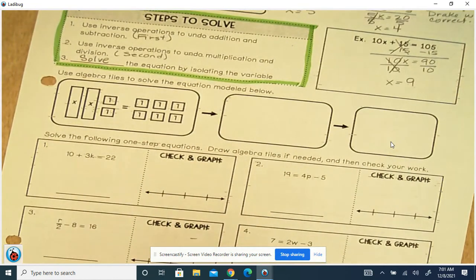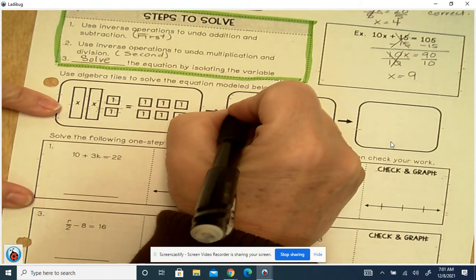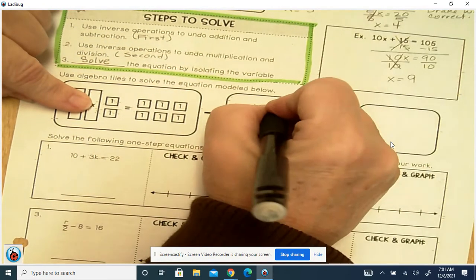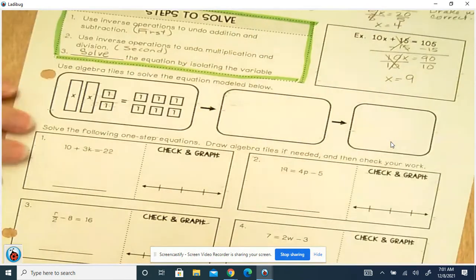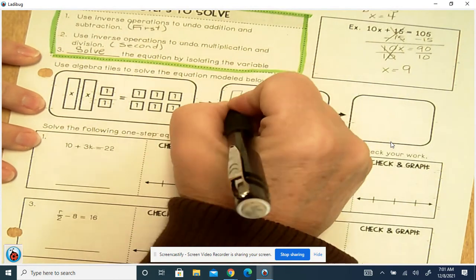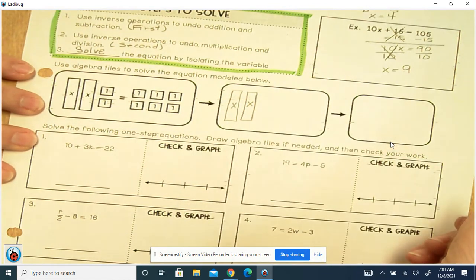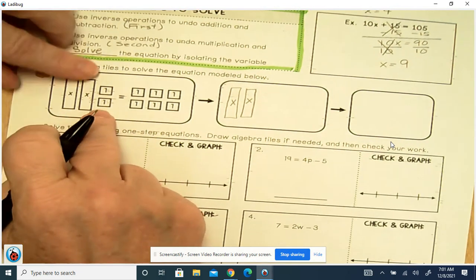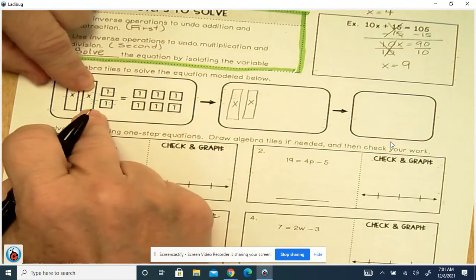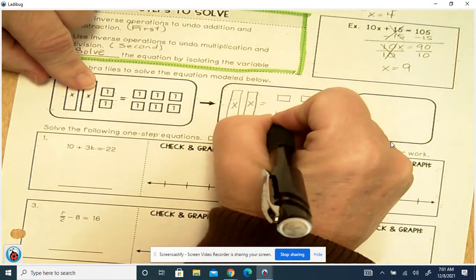Use algebra tiles to solve the equation model below. So here we've got 2x and then 2 positive 1s, so that's 2x plus 2. So we've got 2x, and this is a plus 2. For that plus 2, we would move it over and it would become a minus 2. So that's now going to equal 4 instead of 6.